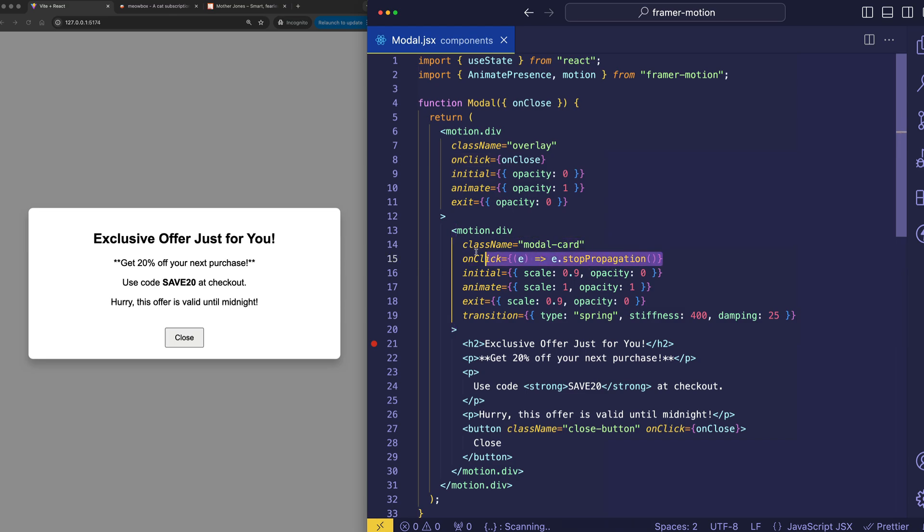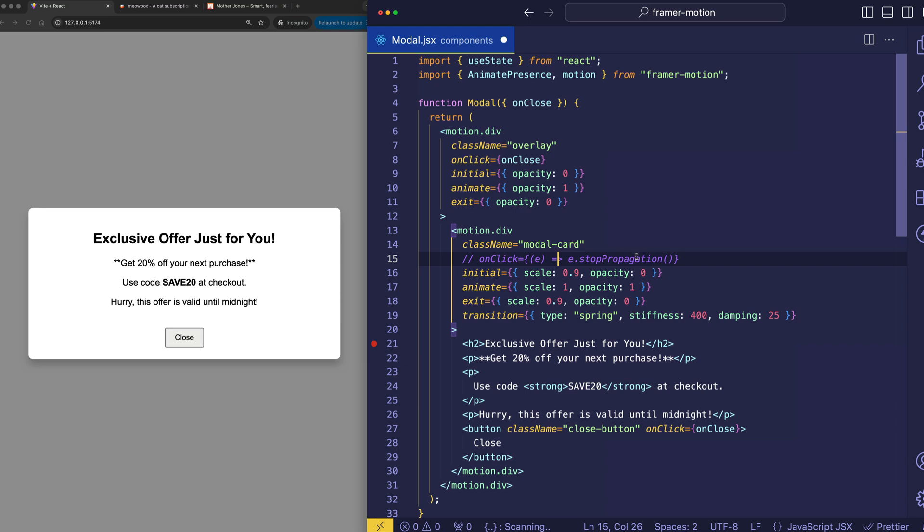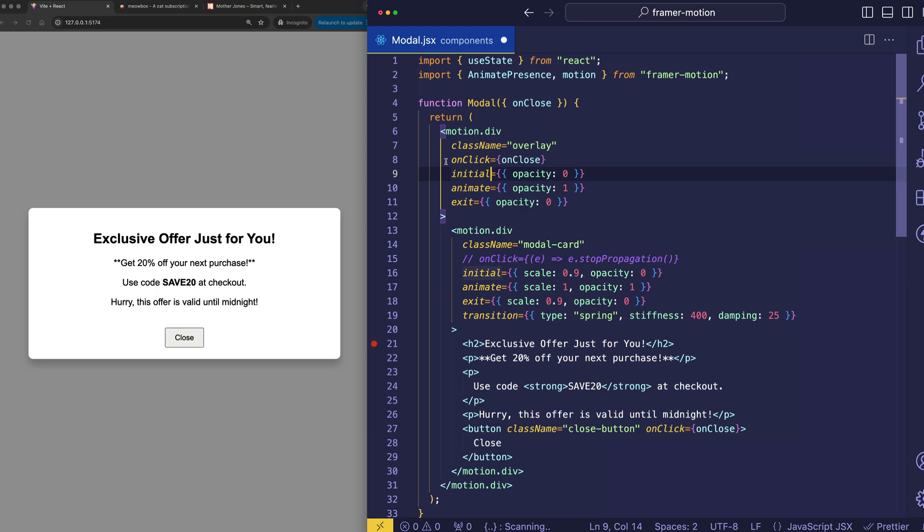You see, if we don't stop the propagation, like let's comment this out. In that case, if we clicked on the background of the card, well now that event, that click event, is going to bubble up to this motion div. And it's going to call its onClick handler, which is in turn going to fire the onClose function, which we're passing into this modal component as a prop.